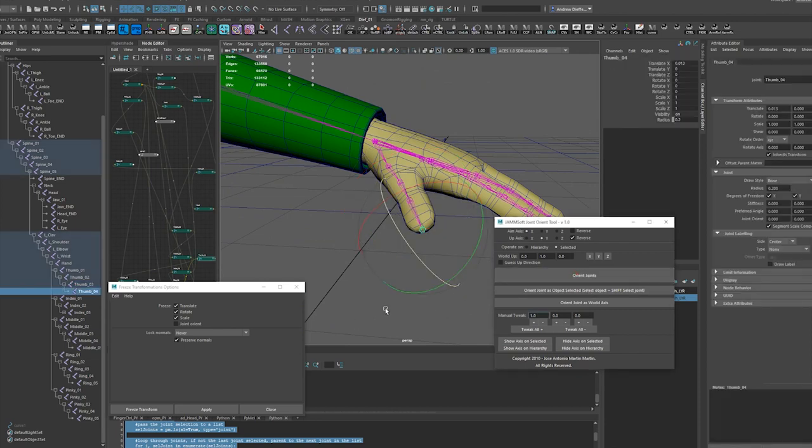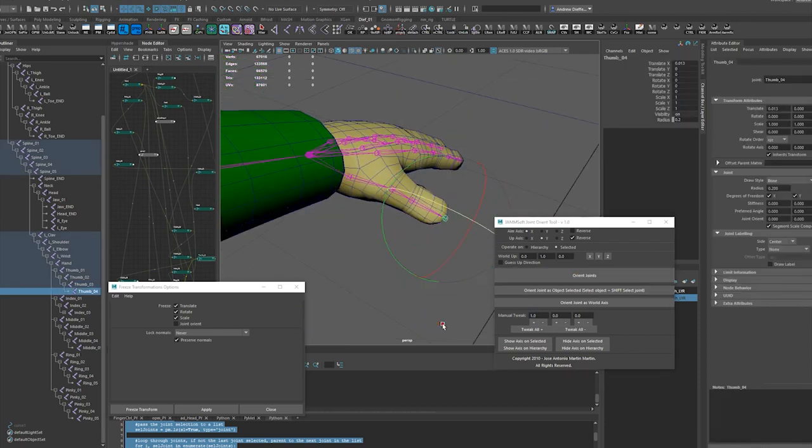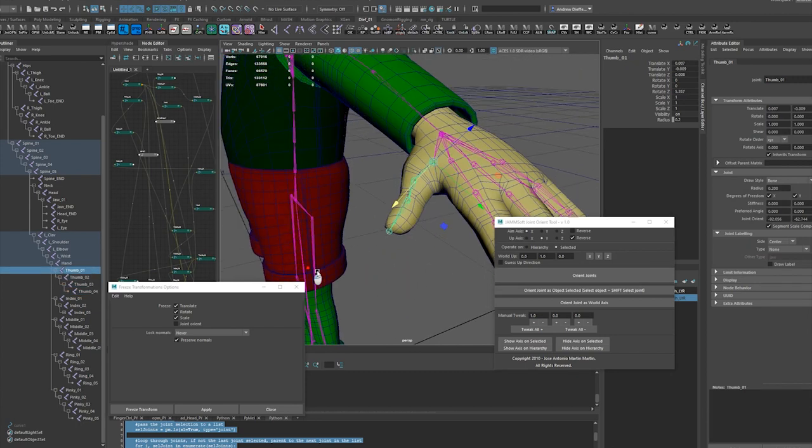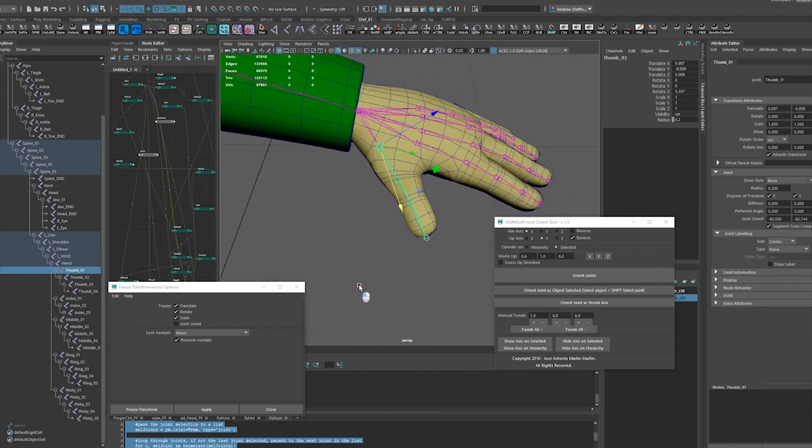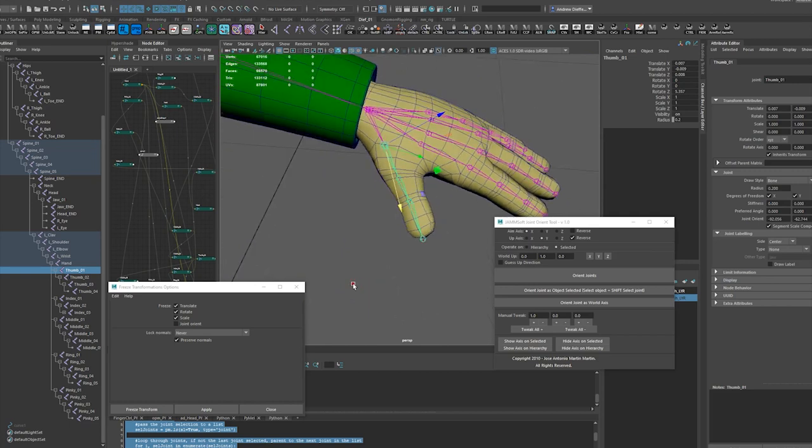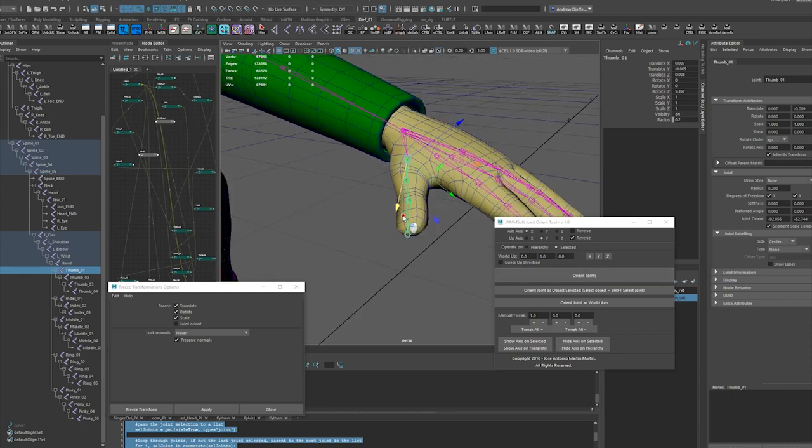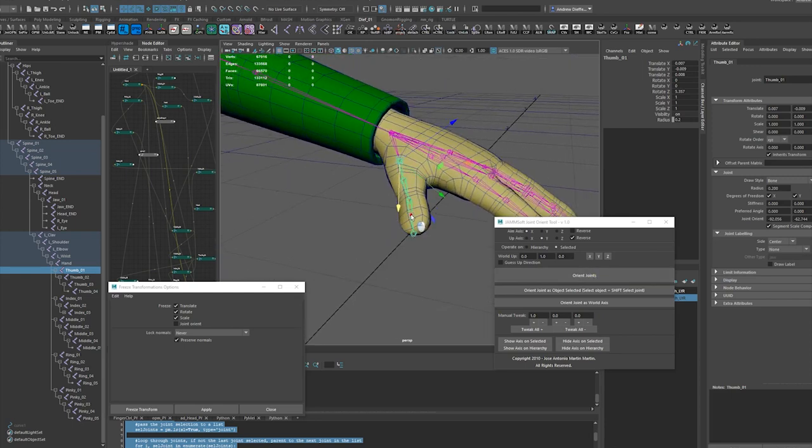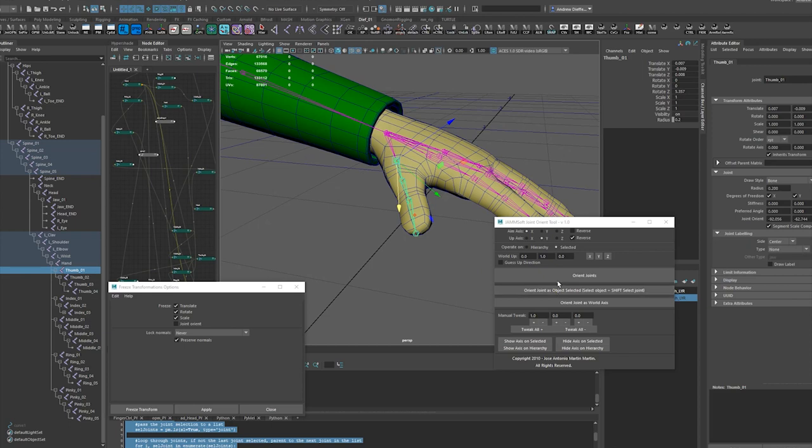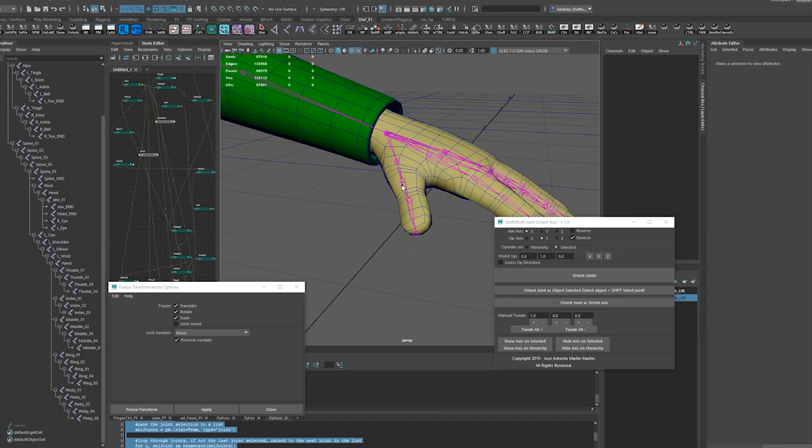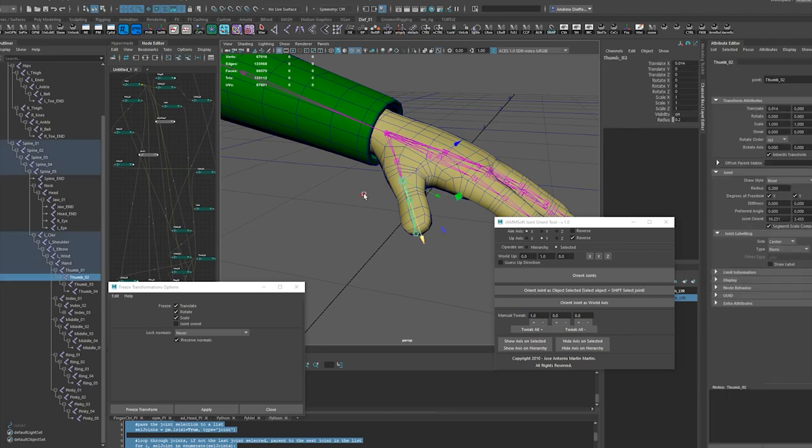Let's orient that to zero. That is not pointing down the center. So I know I kind of want that Z going there so I'm actually going to orient this and then tweak, more like that. Let's see where this is.